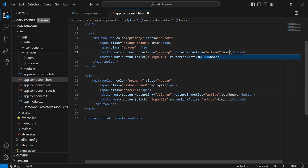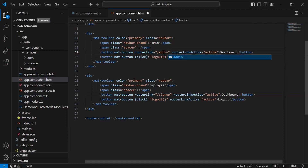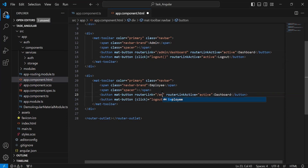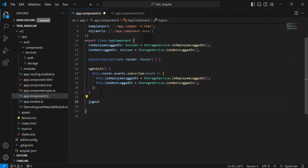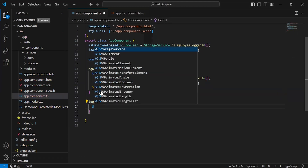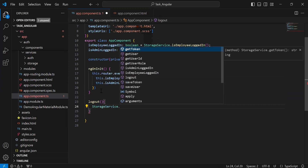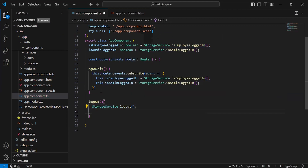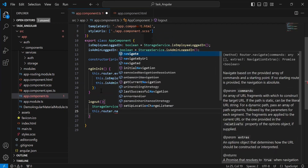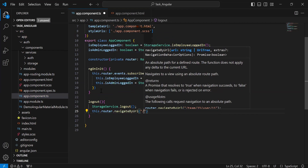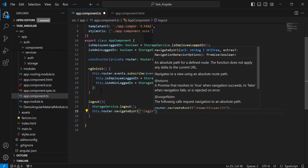For the first button, let me update the path for the admin dashboard component to /admin/dashboard, and for the employee it will be /employee/dashboard. Now let's go to app component.ts and here I'm going to call the logout method from the storage service. After this we need to navigate the user to the login page using this.router.navigateByUrl with the path /login.